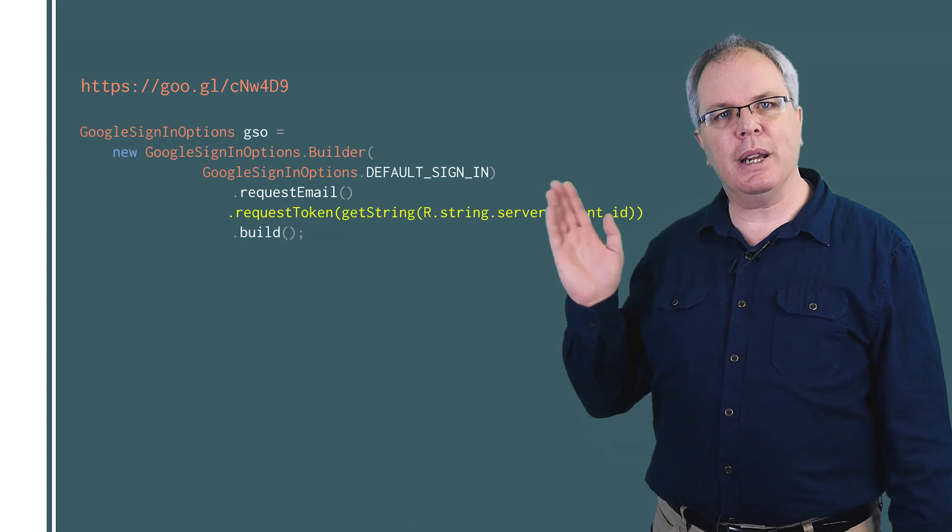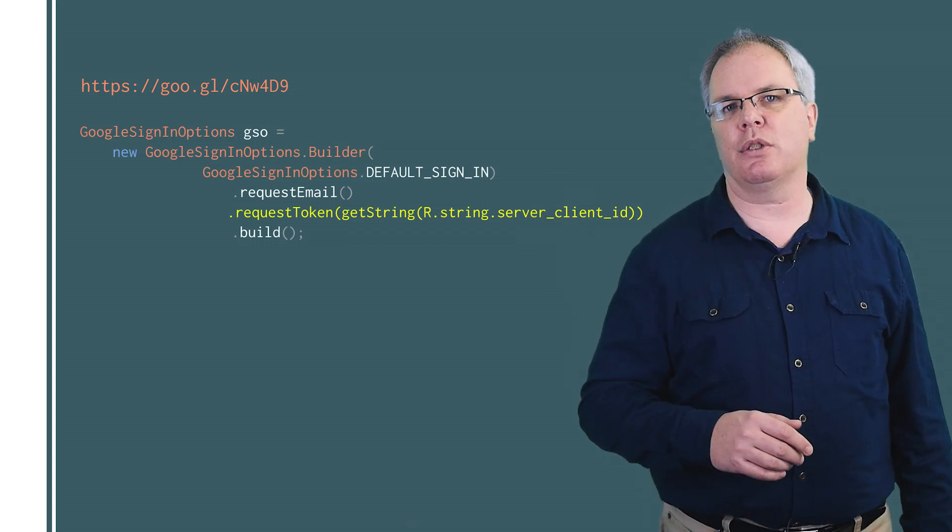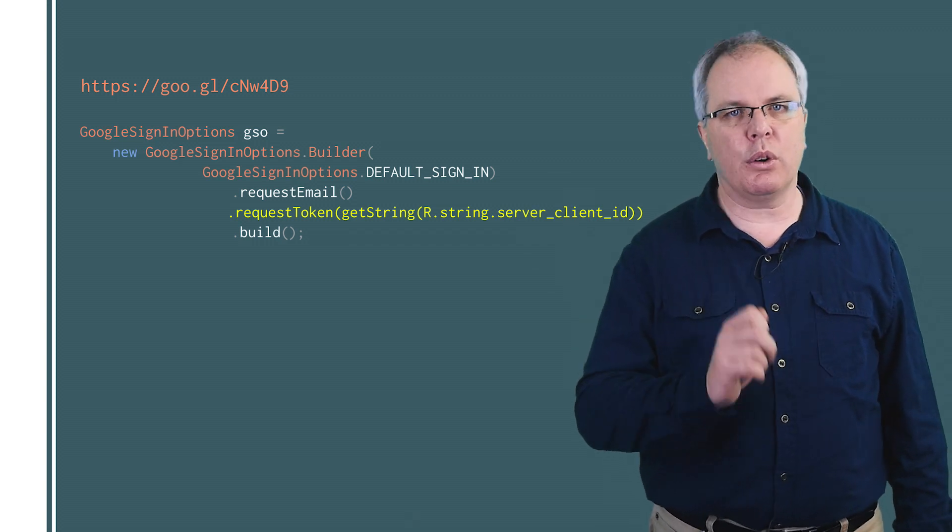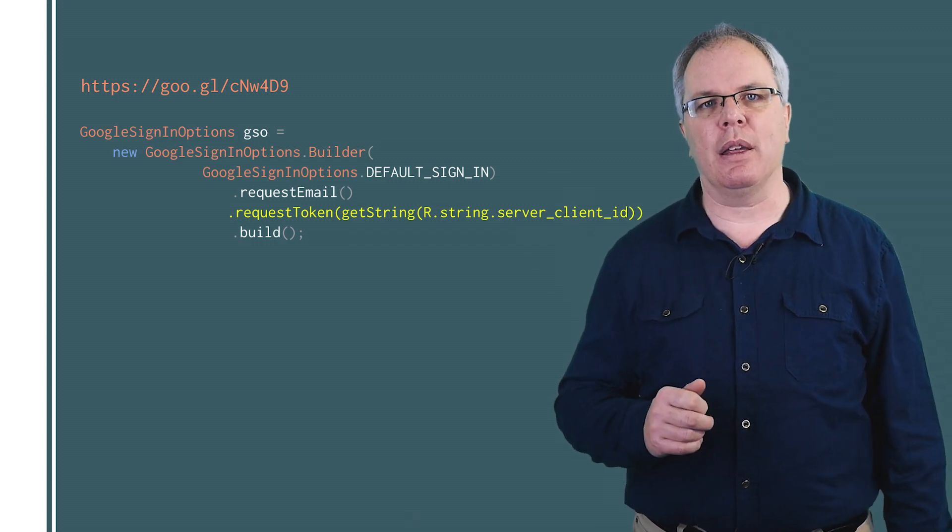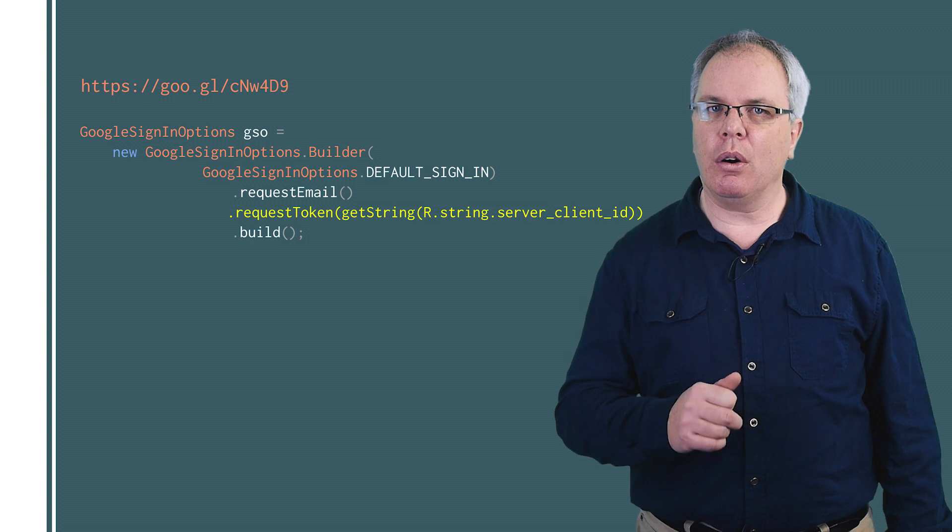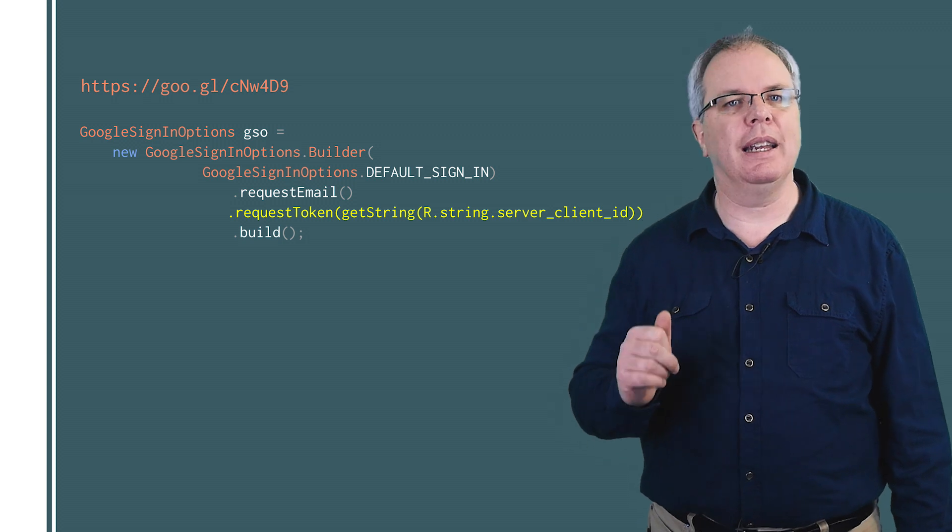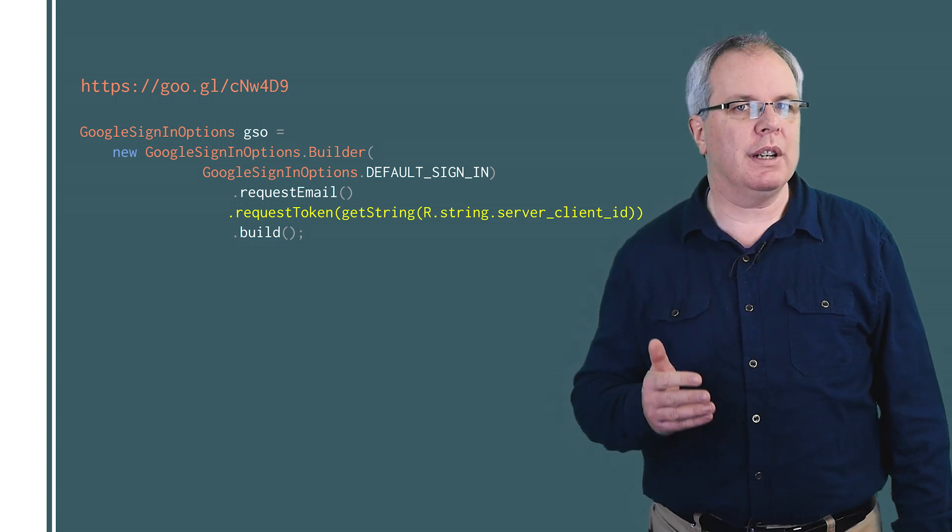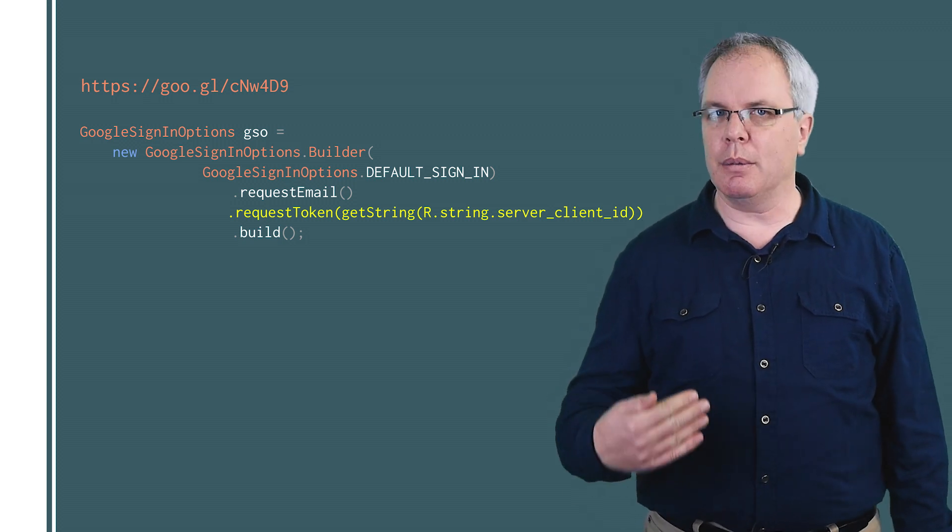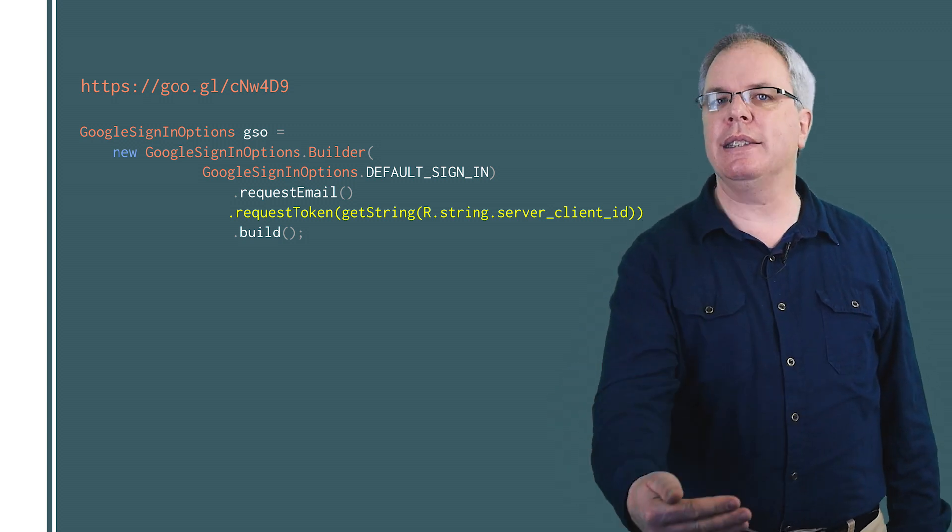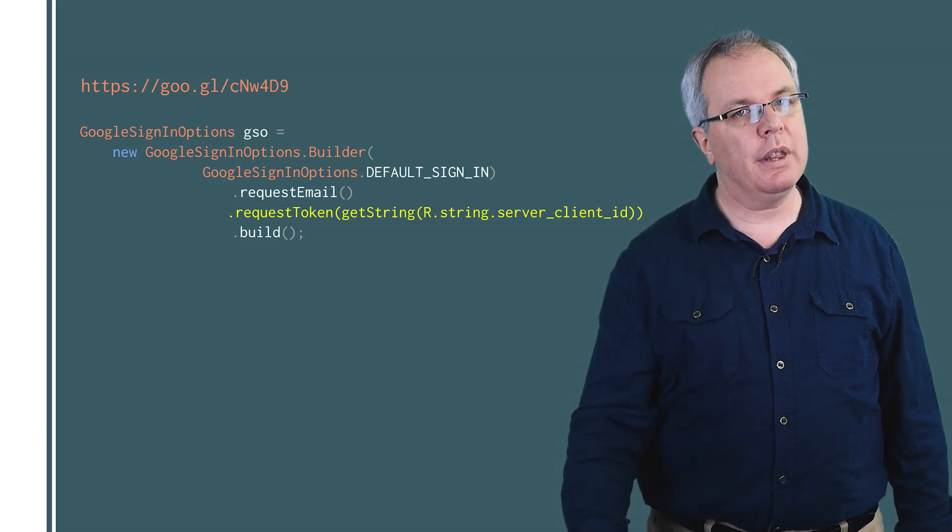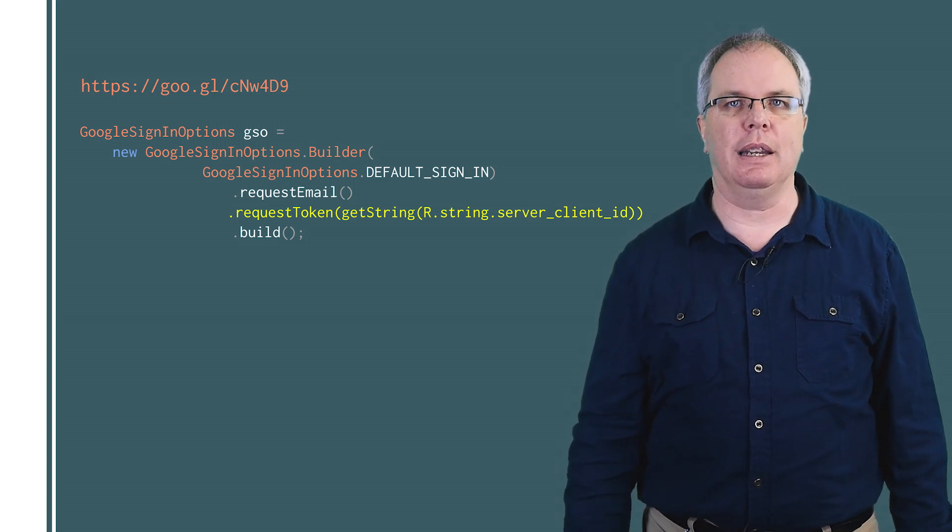Your Android app can get a token after signing in with Google, and there's a great sample that demonstrates that here. It uses the requestToken method when calling the GoogleSignInObjects object. And once it has the token, it can post it over HTTPS to your server, which will then try to validate it.